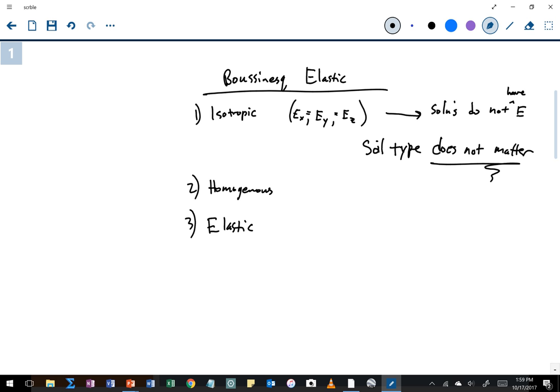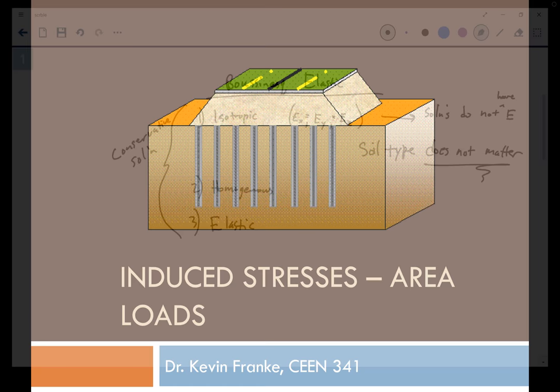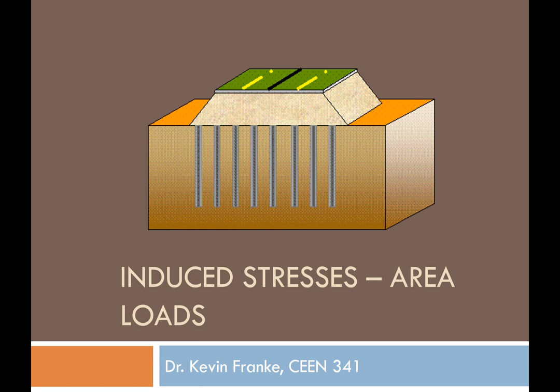These are some pretty big assumptions, but we find that they generally lead us to a conservative solution, meaning the induced stresses computed from these approaches tend to be a little bit larger than they actually are in real life — which is good. We're going to continue our discussion of computing induced stresses with the Boussinesq elastic methods, but now look at more sophisticated load geometries and flexible methods for unique load shapes.